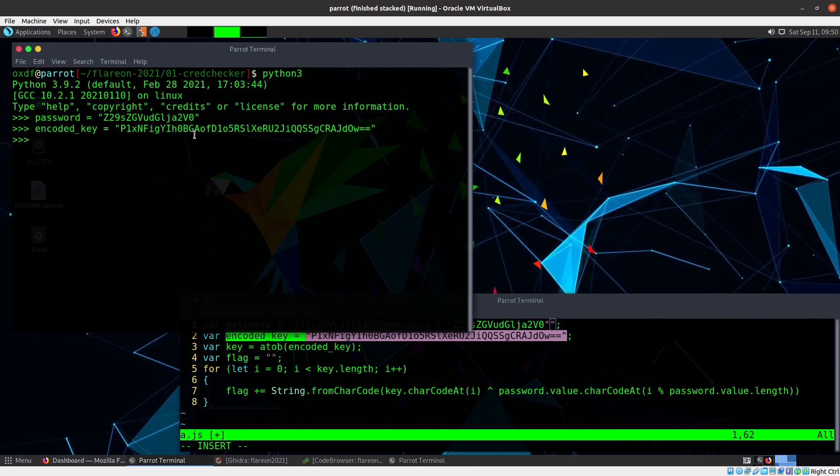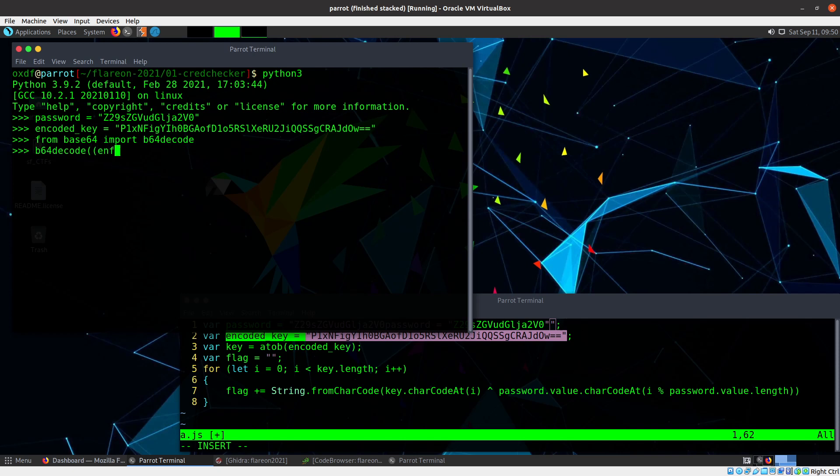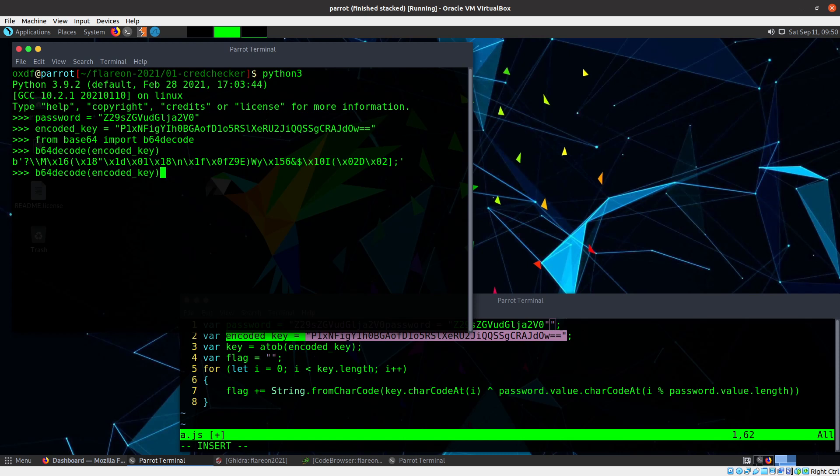And then the first thing I do is decode the key. So I'm going to import from base64, import b64decode. That's the decode function. And if I do b64decode encoded_key, you can see it returns an array of bytes. Now I'm going to start to think about how I'm going to loop over that. So I'm going to actually save that as a variable key.